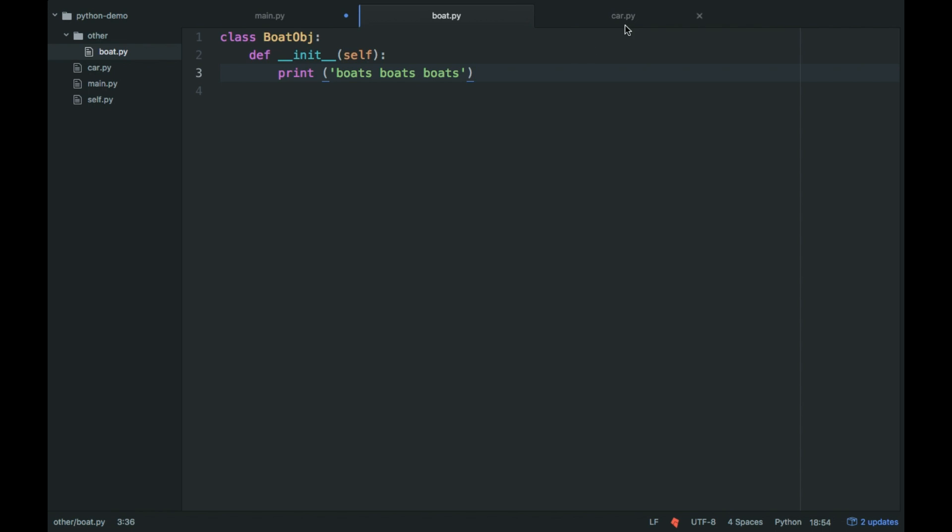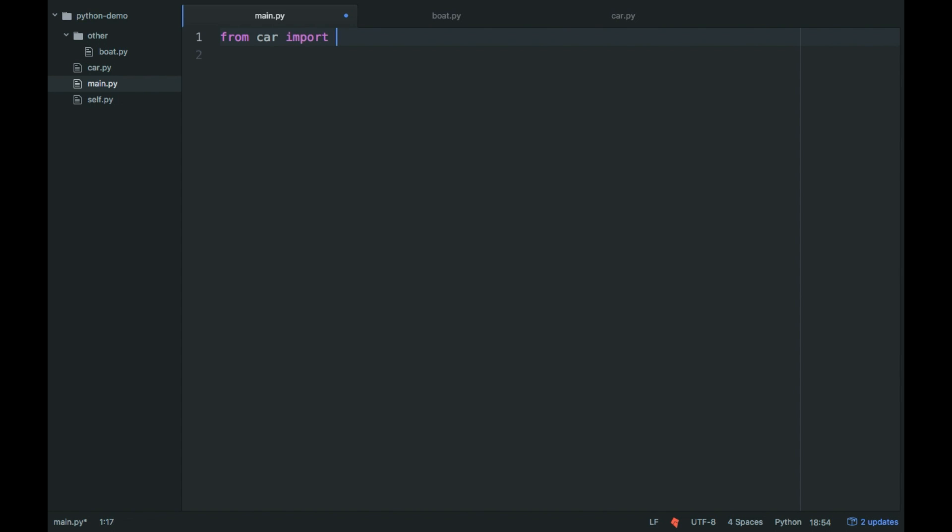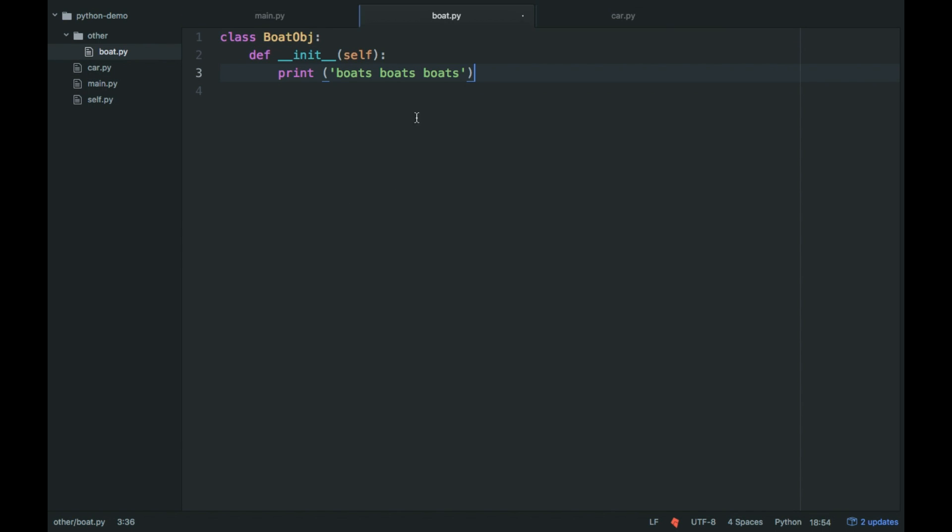And so what we'll first do is go from car.py, car import, and we'll put star for now. And we're just going to create a new car object. So not this file, but this file.